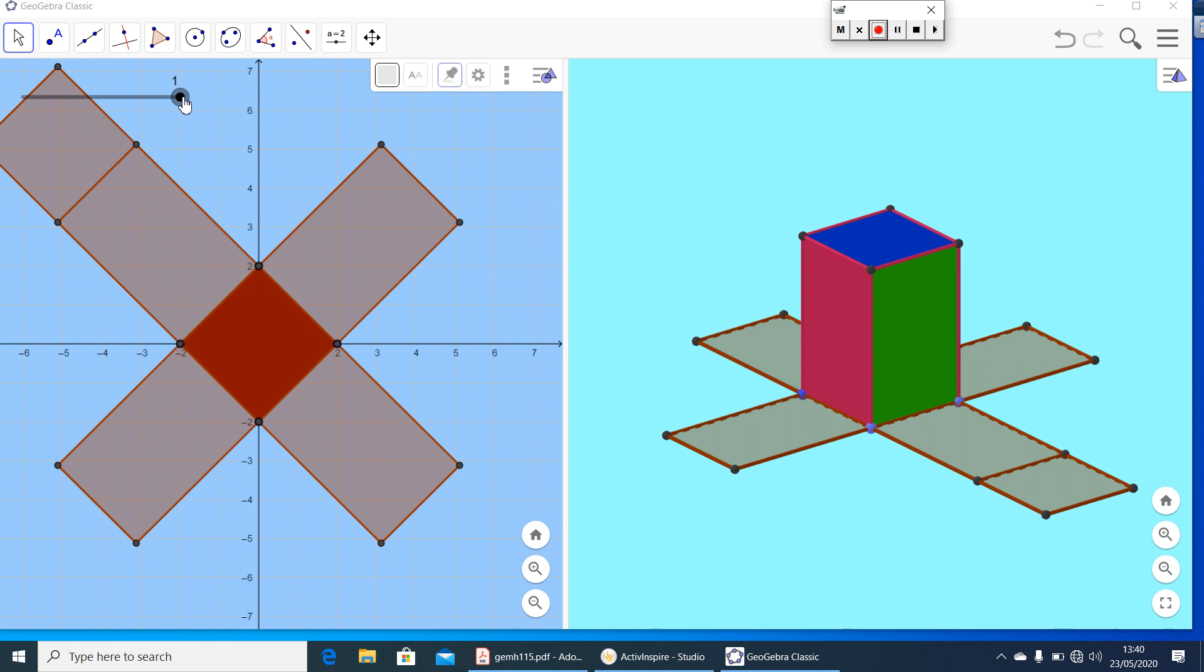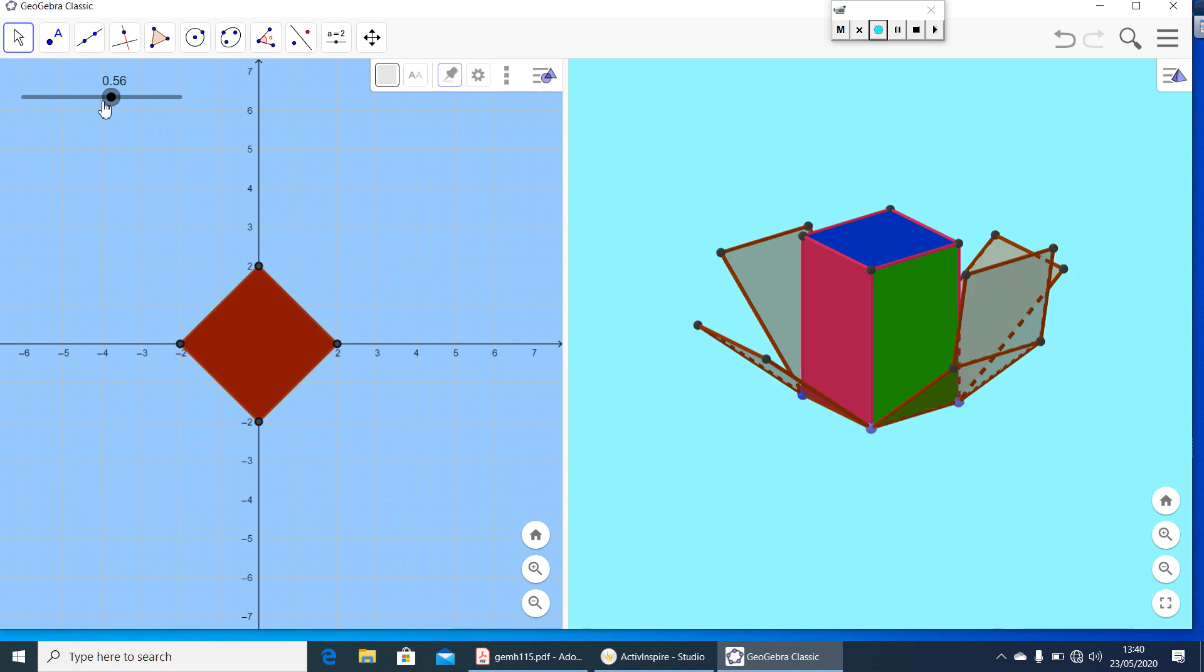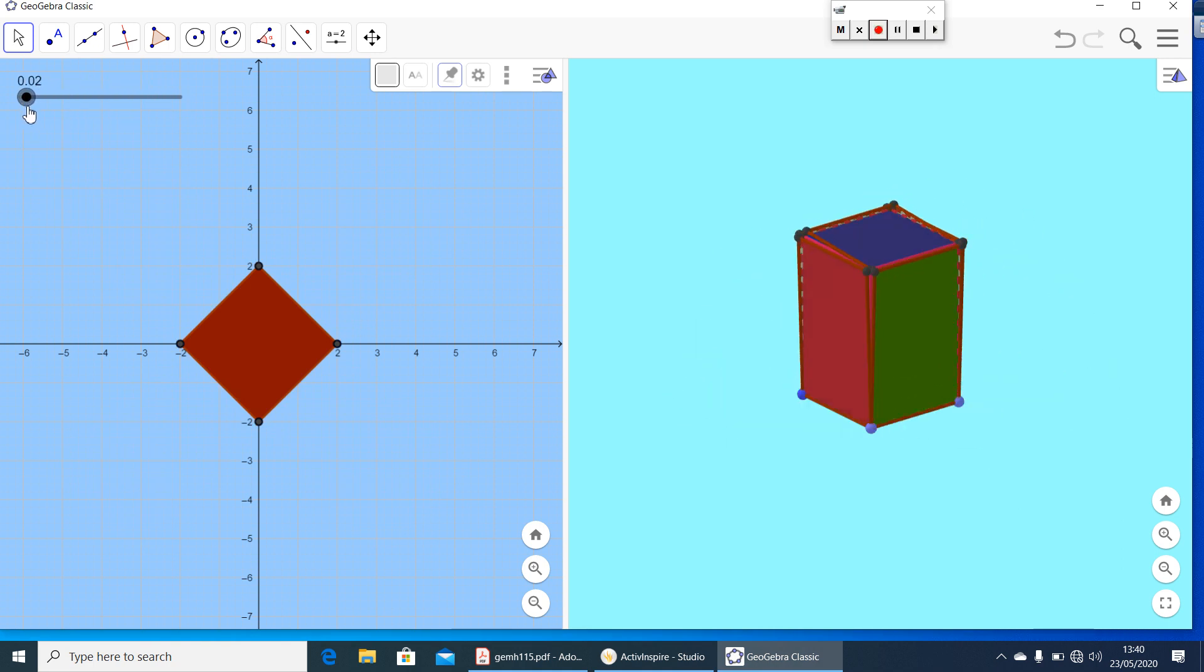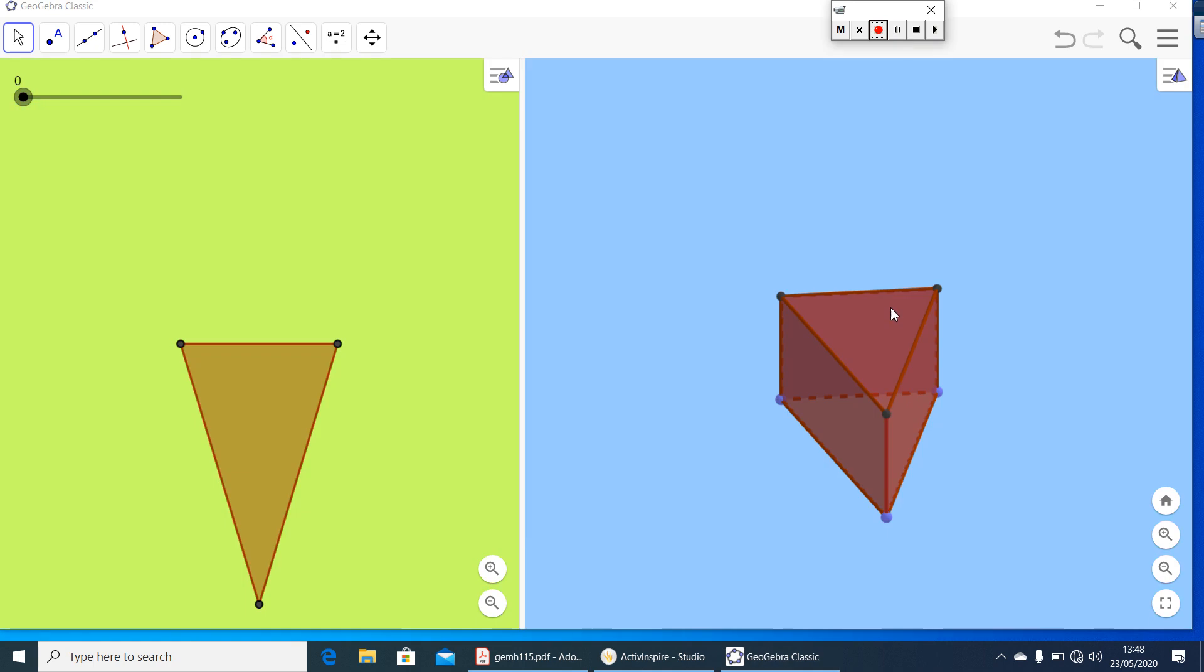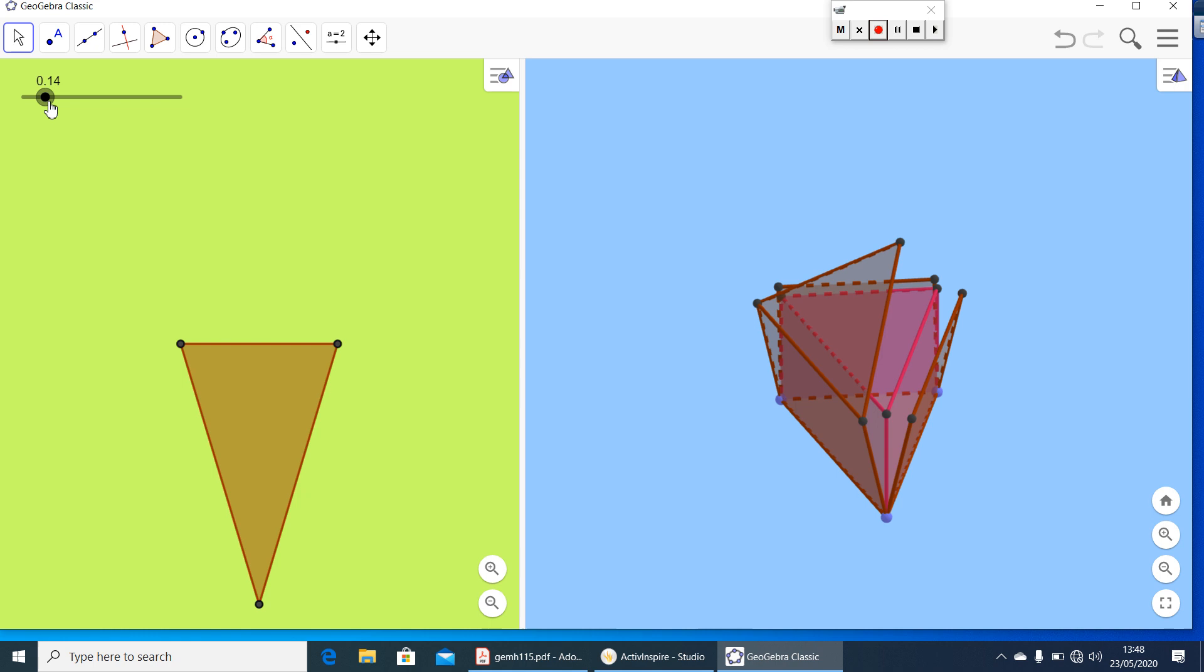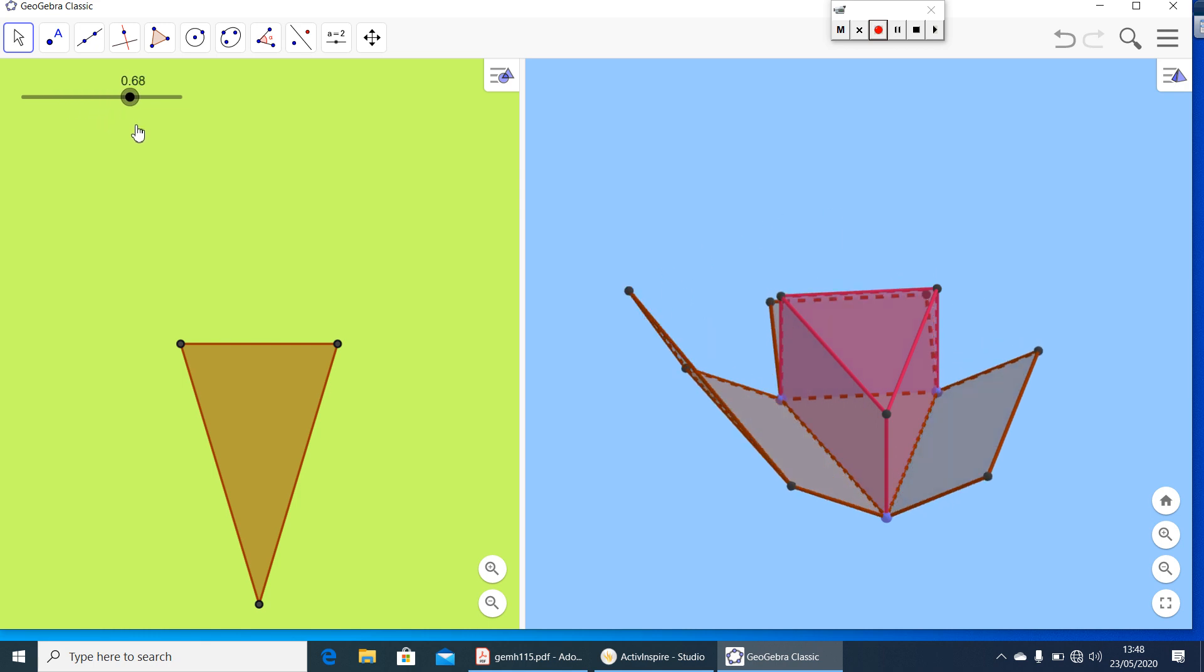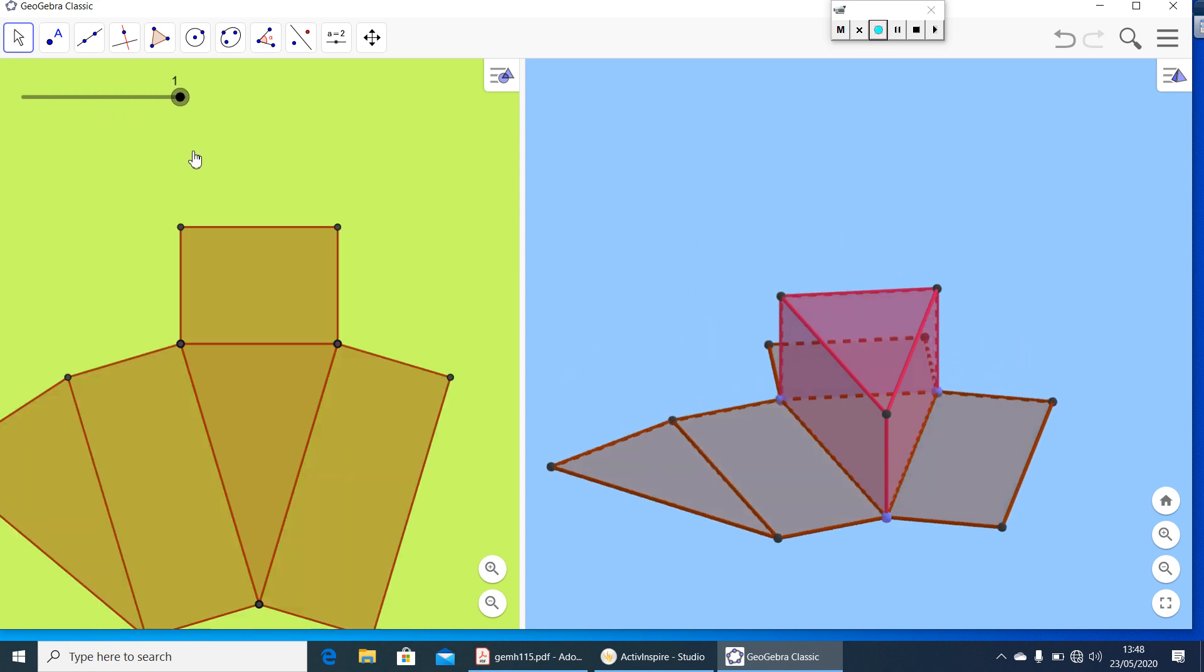Now let us see another cuboid, net of another cuboid, another solid shape. Here you have a triangular prism. When you unfold through its edges, you will get its net. So this is the net of this triangular prism.